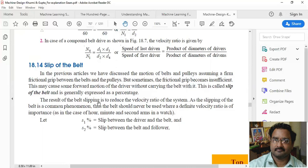The result of belt slipping is to reduce the velocity ratio of the system. Due to slipping, the belt should never be used where a precise velocity ratio is of importance. If the velocity ratio is critical, we cannot use belt drives where slip is present.